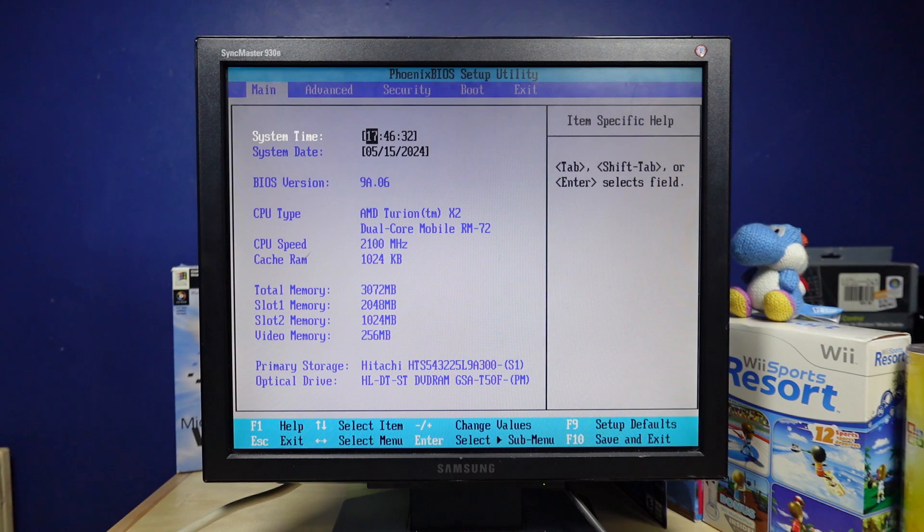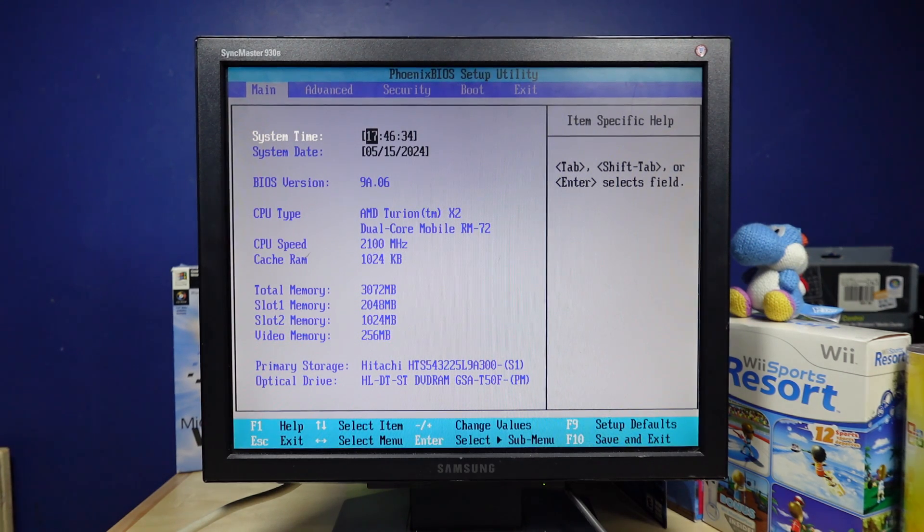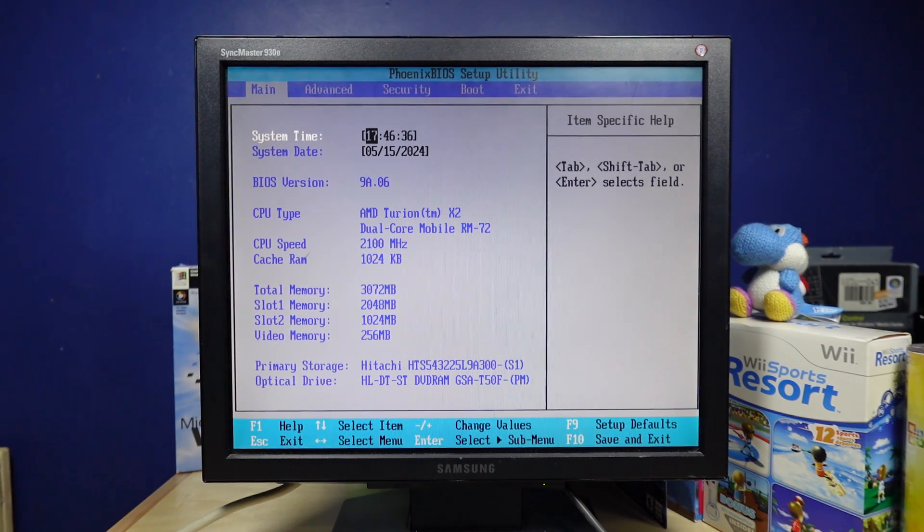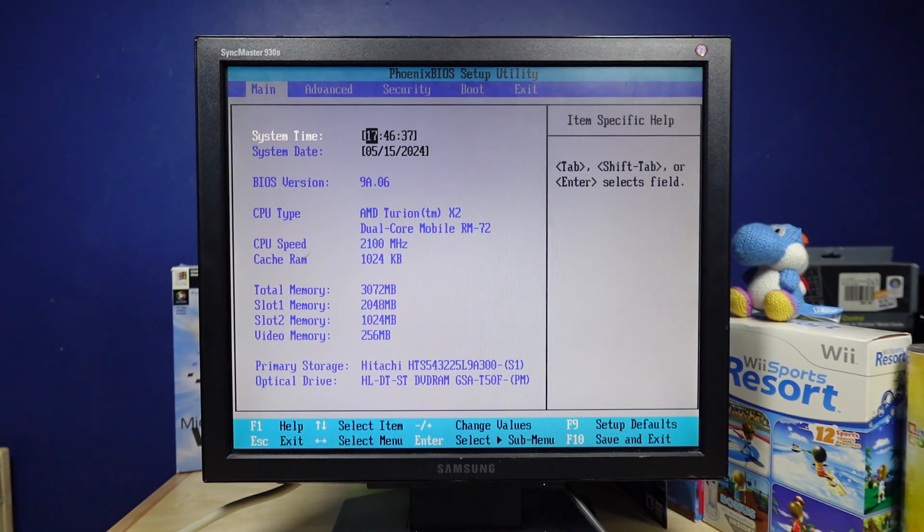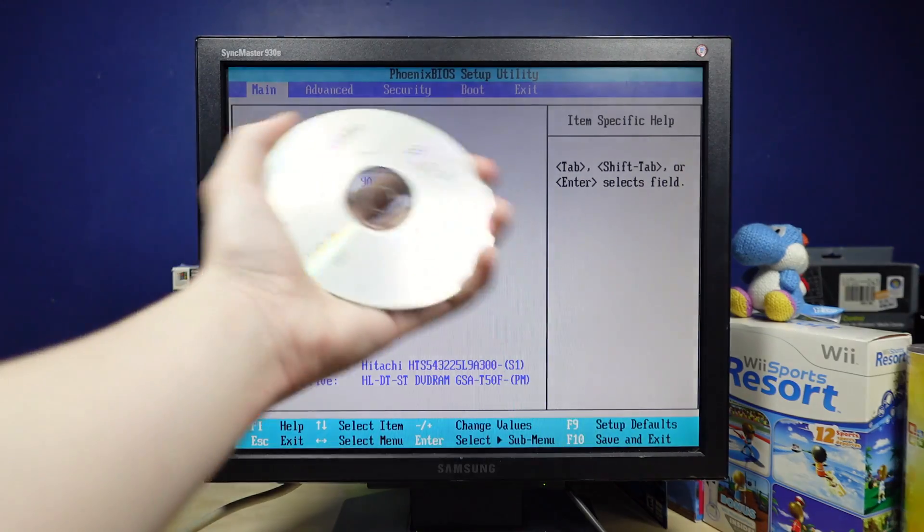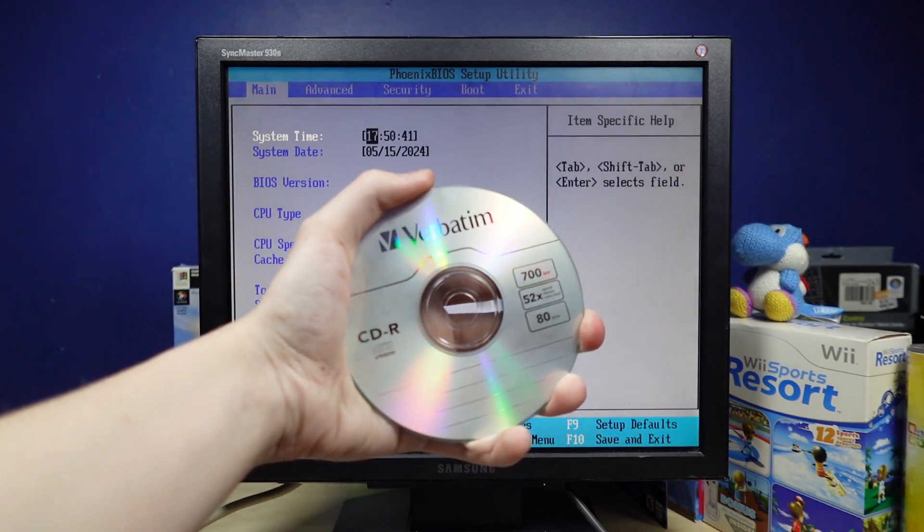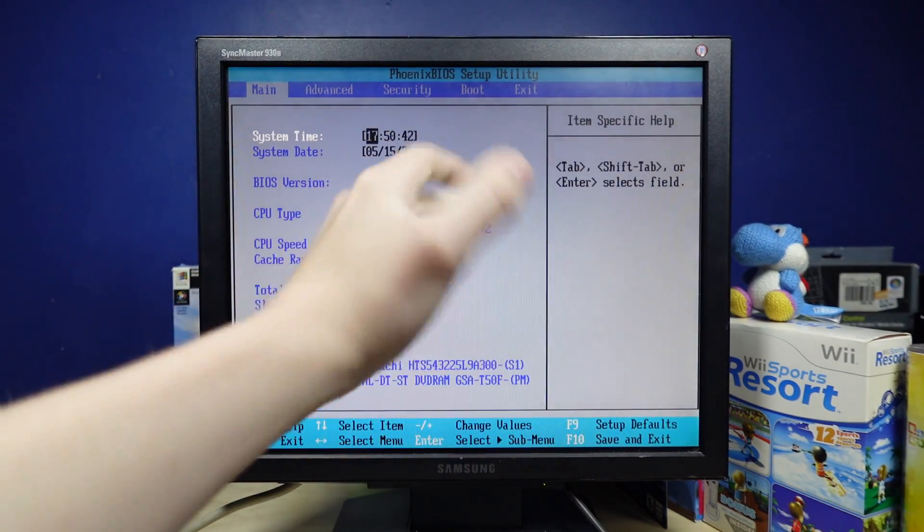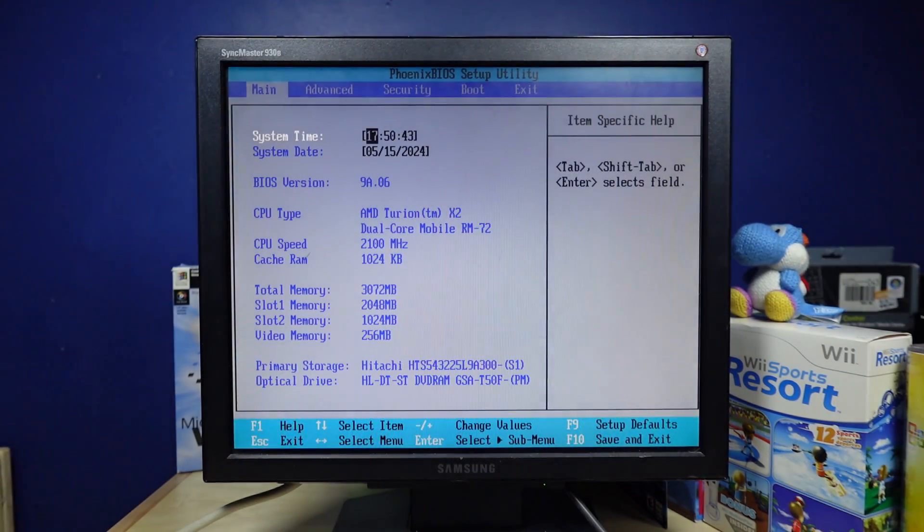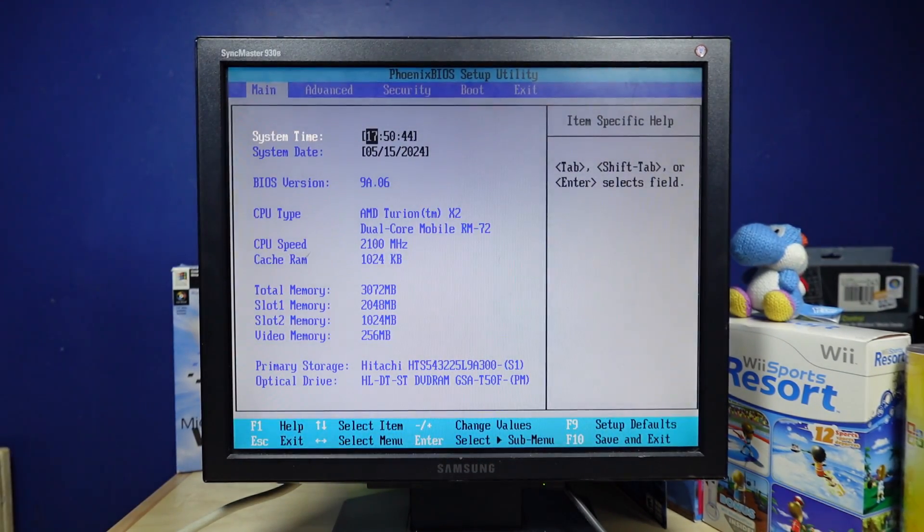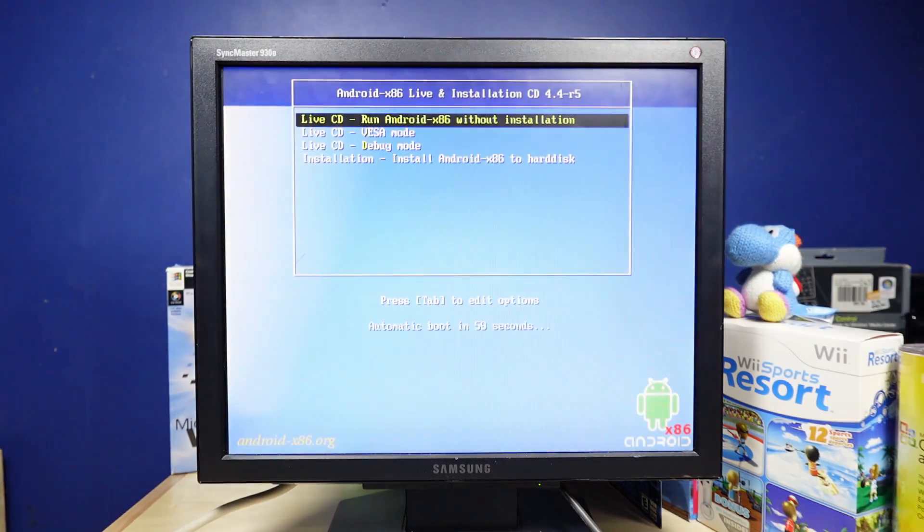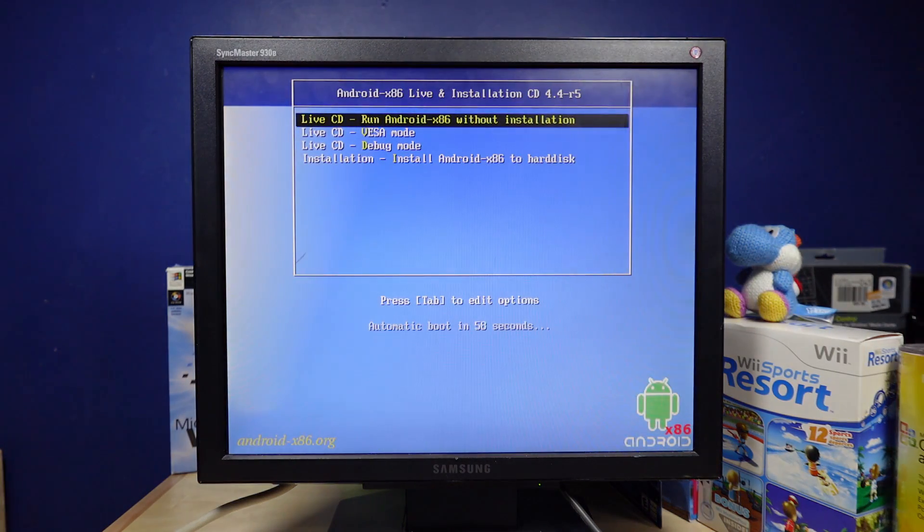So I never actually burned that disk. I burnt the wrong thing. So I got to go over here and burn. All right, so I have the 2016 version here on a disk, so I'm going to see if it works. And yeah, I'm using a CD because I just didn't feel like using a USB. It's probably going to be absurdly slow, but hey, all right.